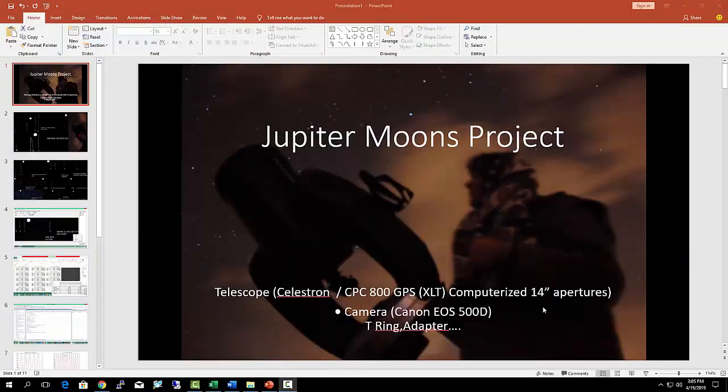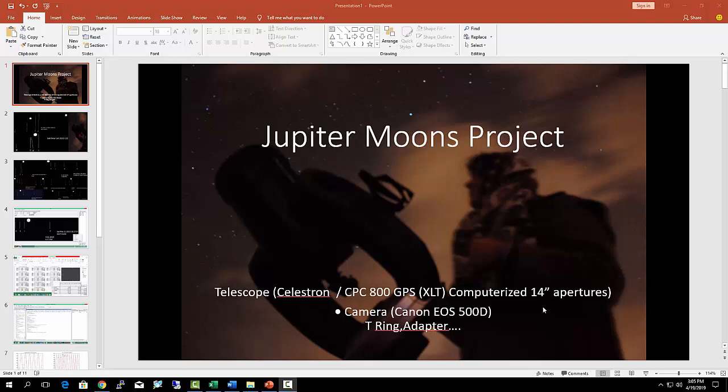We propose in this project to observe on successive days the position of each of the four major moons of Jupiter, which are Io, Europa, Ganymede, and Callisto, to deduce their orbital periods as well as Jupiter's rotational period.